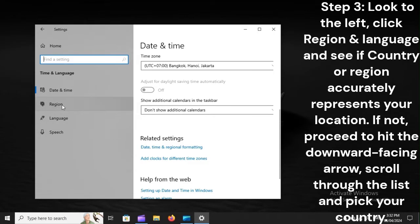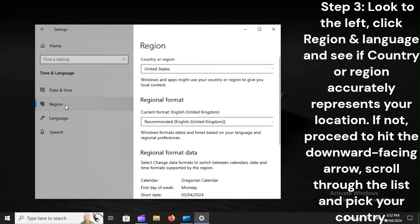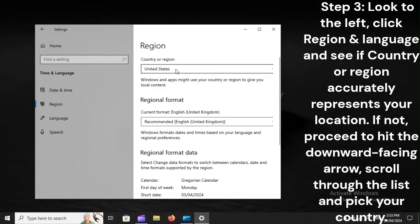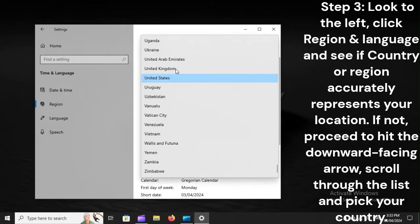Step 3. Look to the left, click Region and Language, and see if country or region accurately represents your location. If not, proceed to hit the downward-facing arrow, scroll through the list, and pick your country.